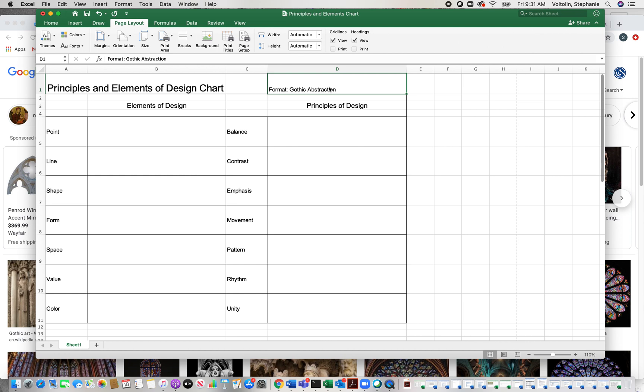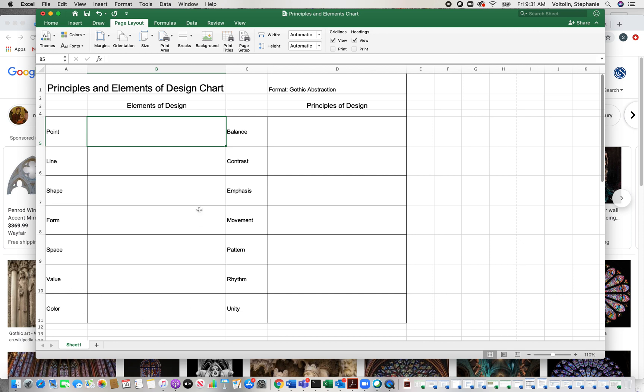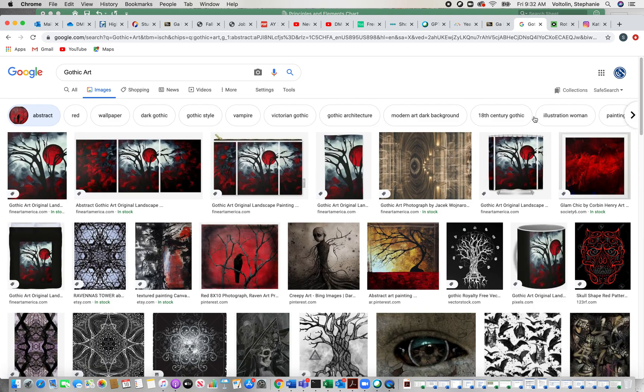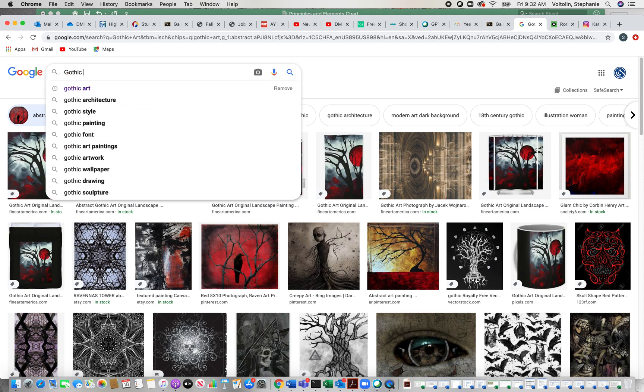What I'm going to do is go to Google and type in Gothic art and look at some Gothic abstraction art and use that to determine what goes in each one of these boxes. What points do they use? What line, shapes, form, space, value, color, balance, contrast, emphasis, movement, pattern, rhythm, and unity is used in this art style so that I can complete this chart. So when I do my work, I know how to apply or what elements to select and how to apply them with the principles. Let's go to Google over here. I've already typed in Gothic art and I'm going to click abstract so that I get Gothic abstraction. And it's going to give me artwork.